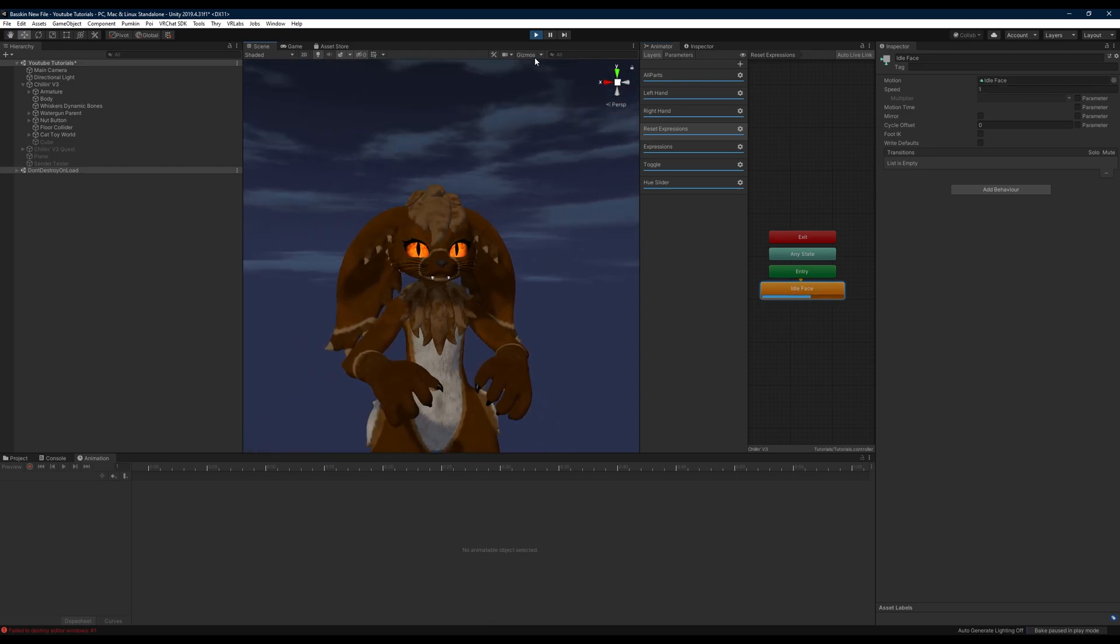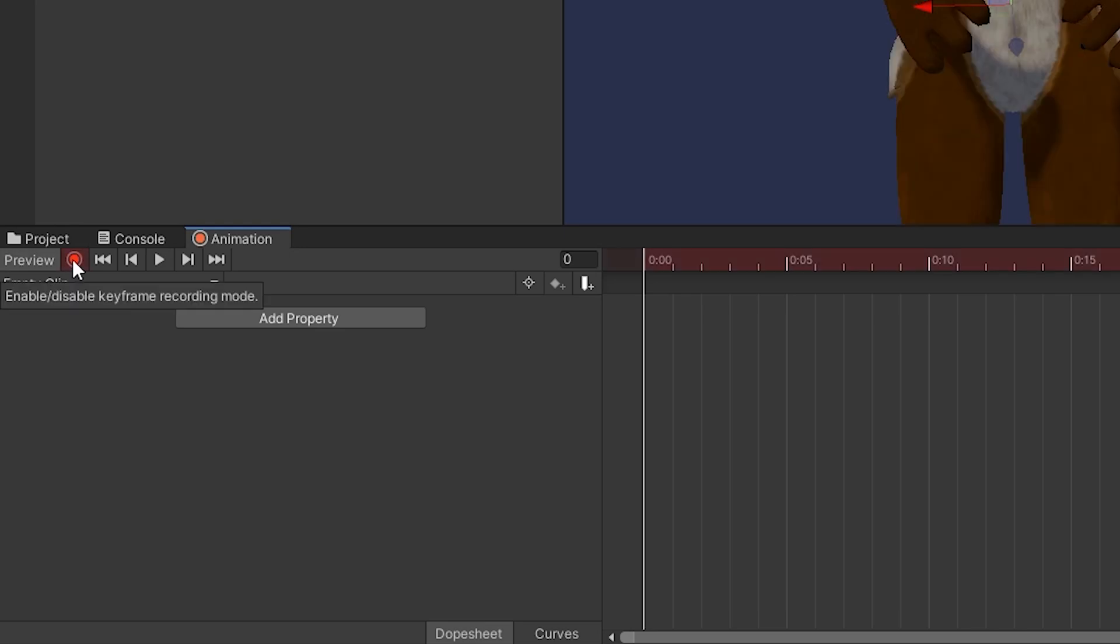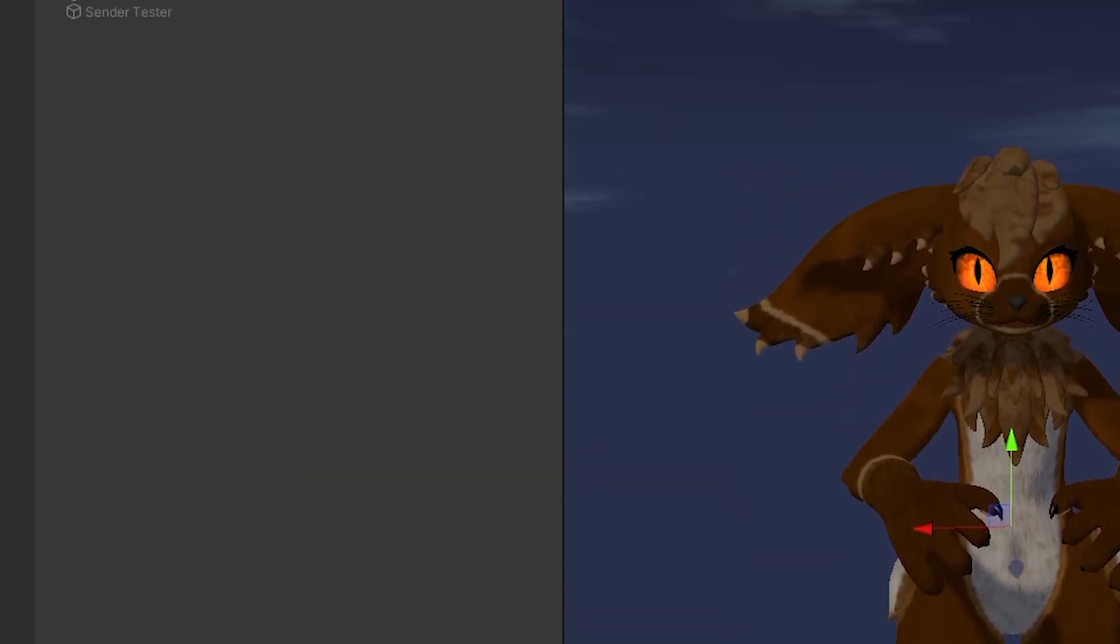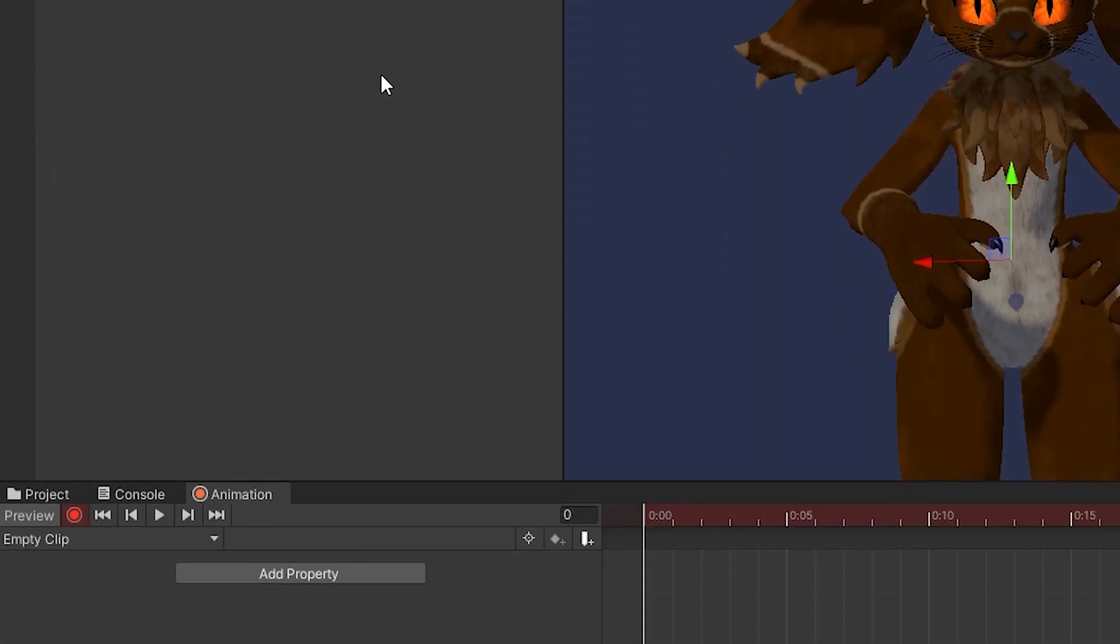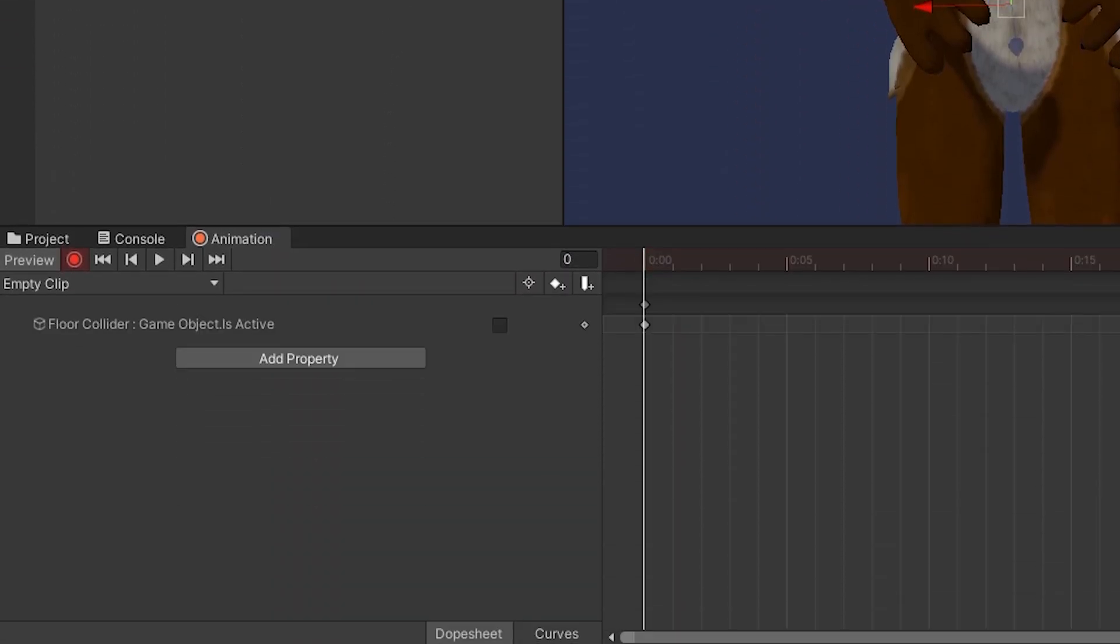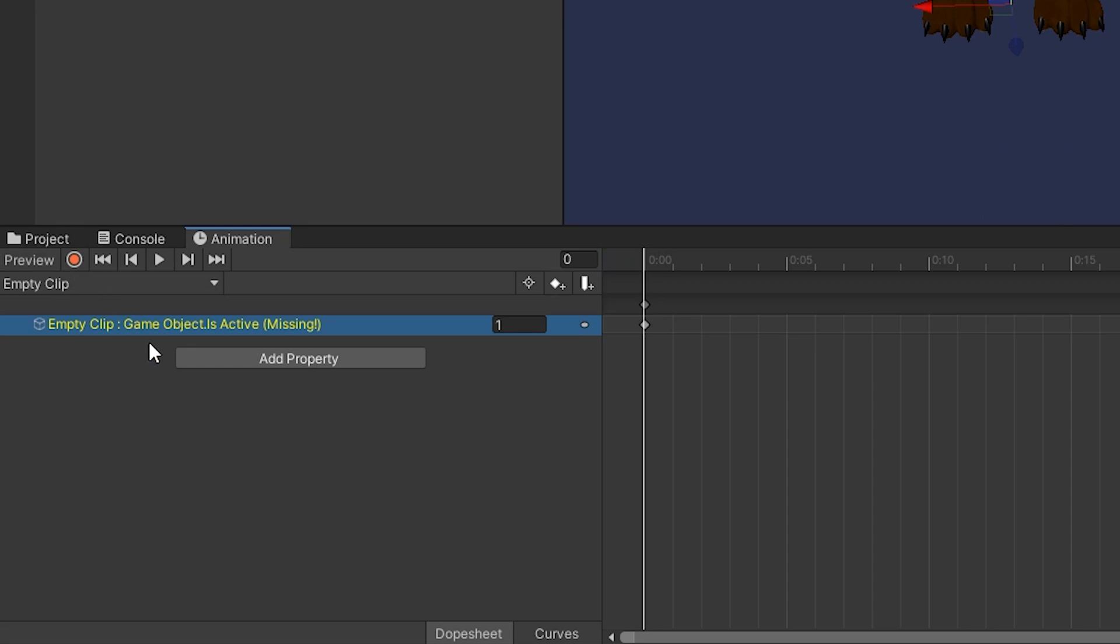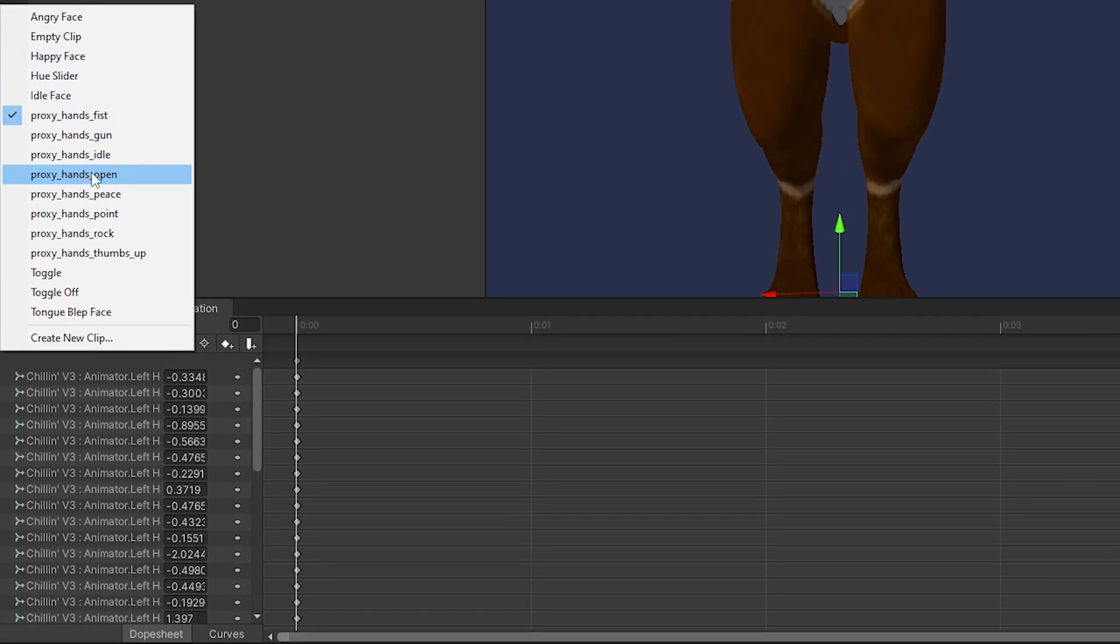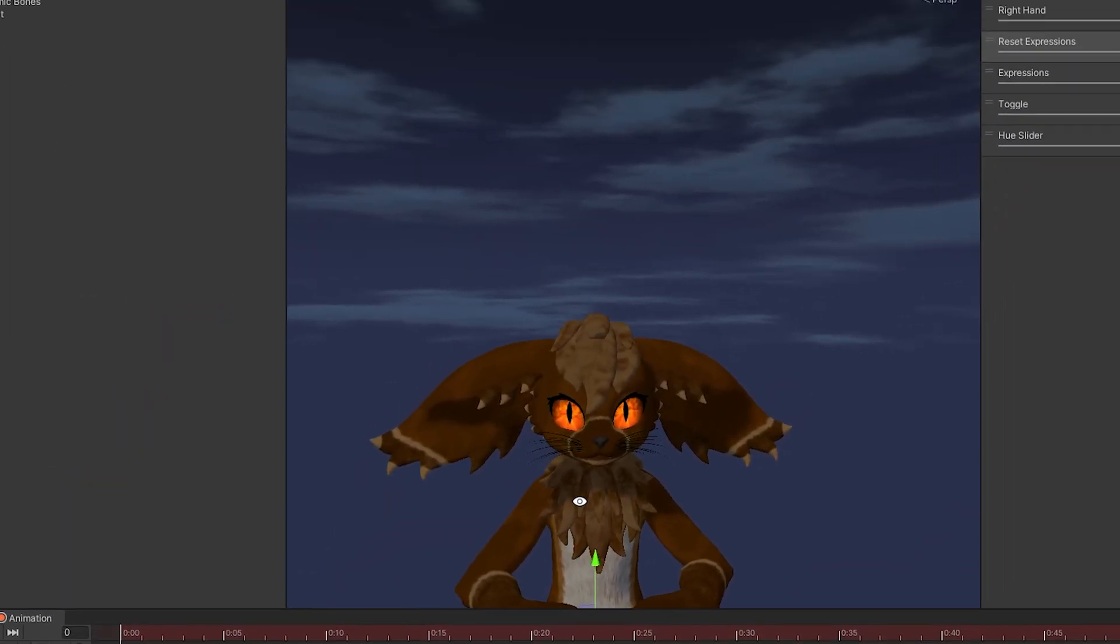Next we're going to record our empty clip here so that we have an animation that plays nothing, so that our reset layer can appropriately reset our face blend shapes whenever we're not doing a hand gesture. Again, if you don't understand the importance of the reset layer, I'd encourage you to go watch Cam's video on explaining what this is for - I will link the video in the description below, it's a great video explaining right defaults.